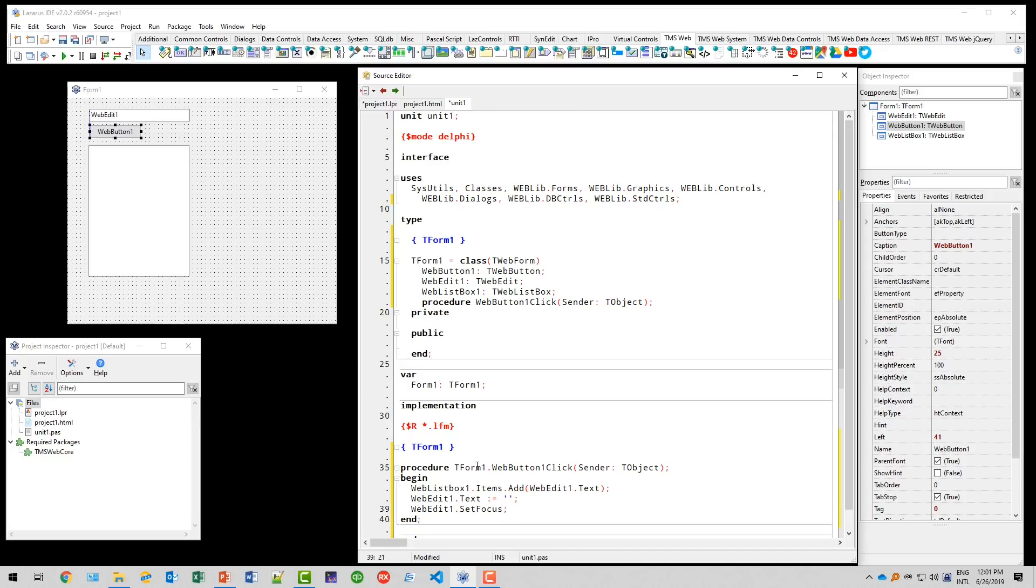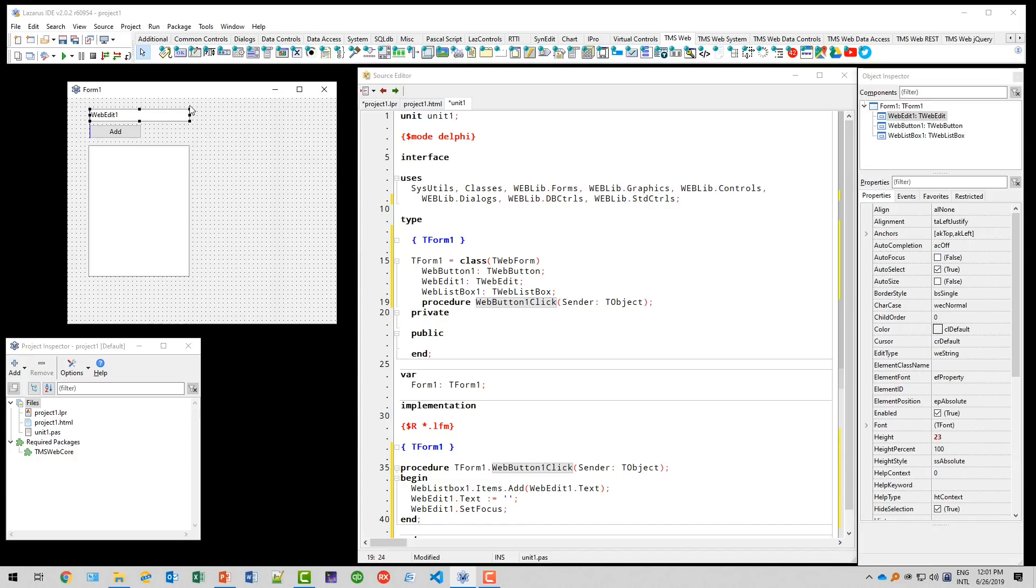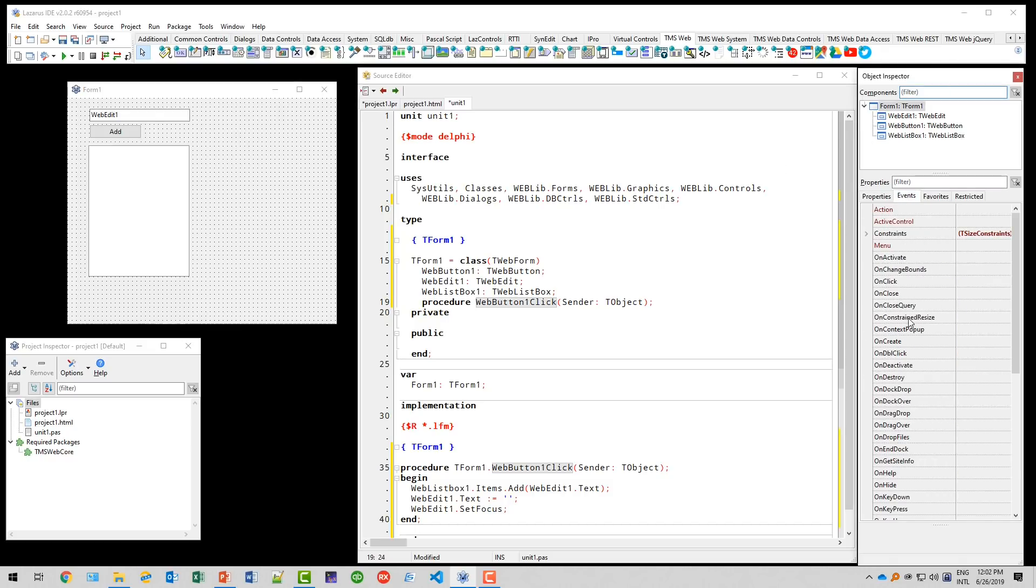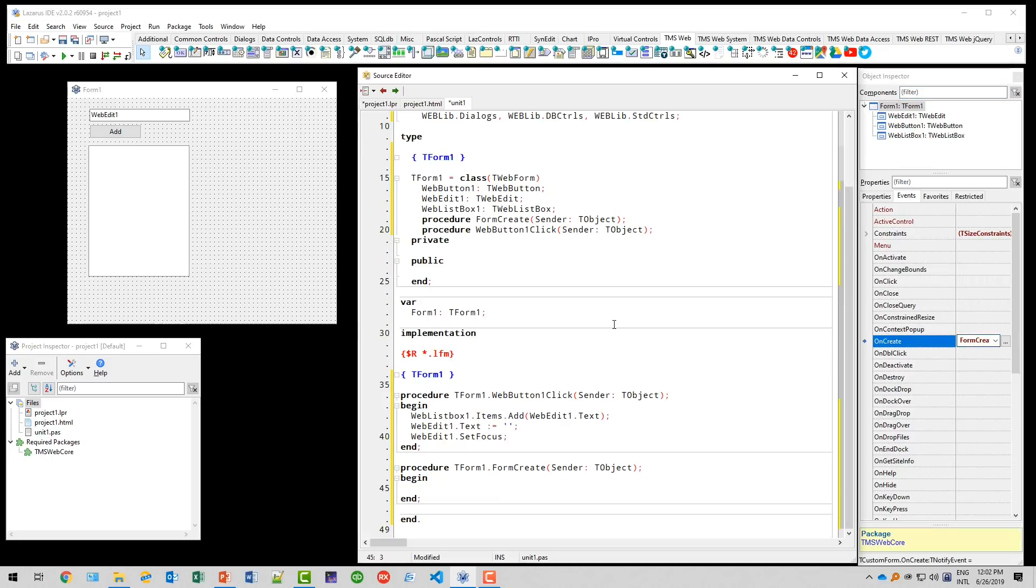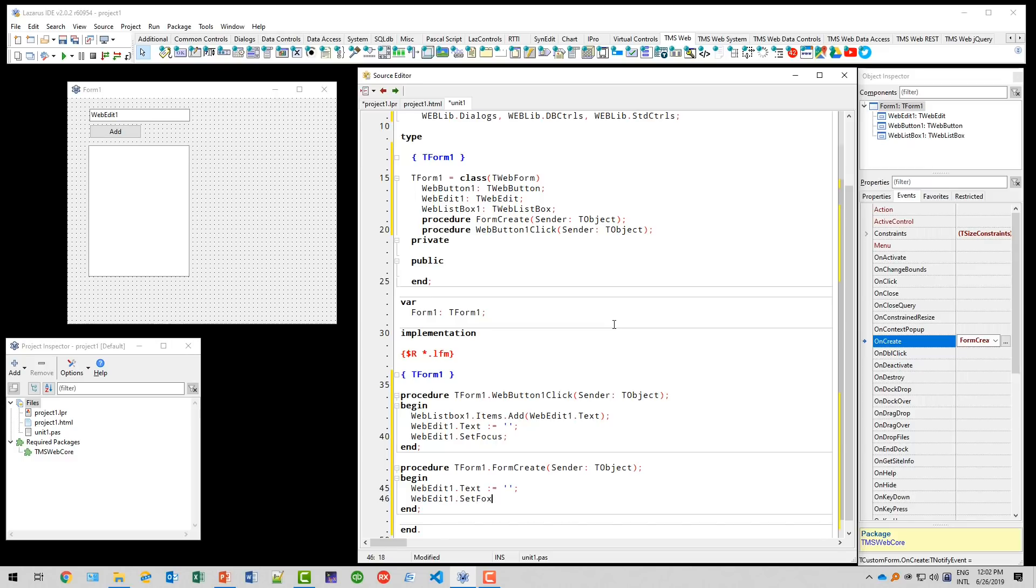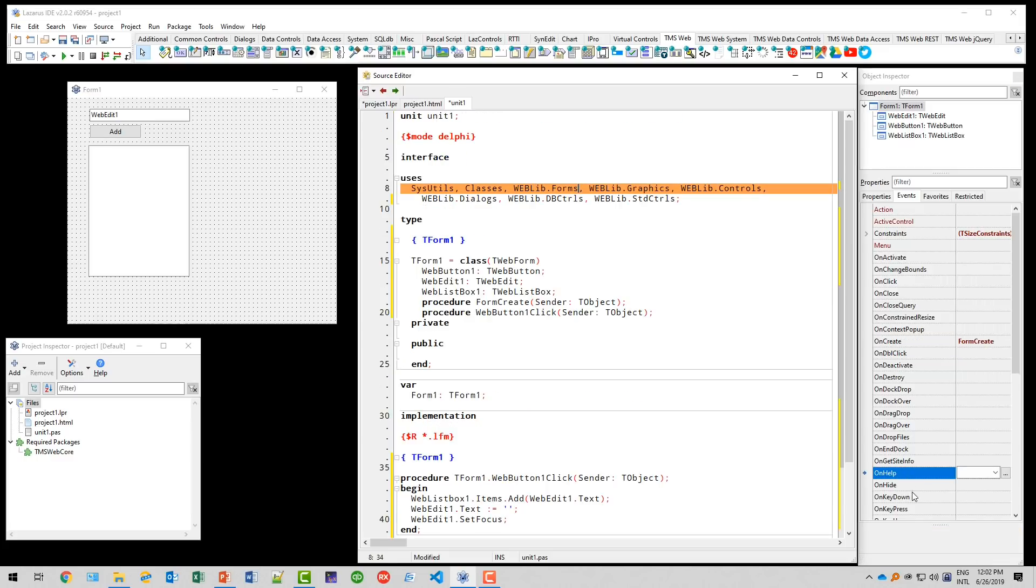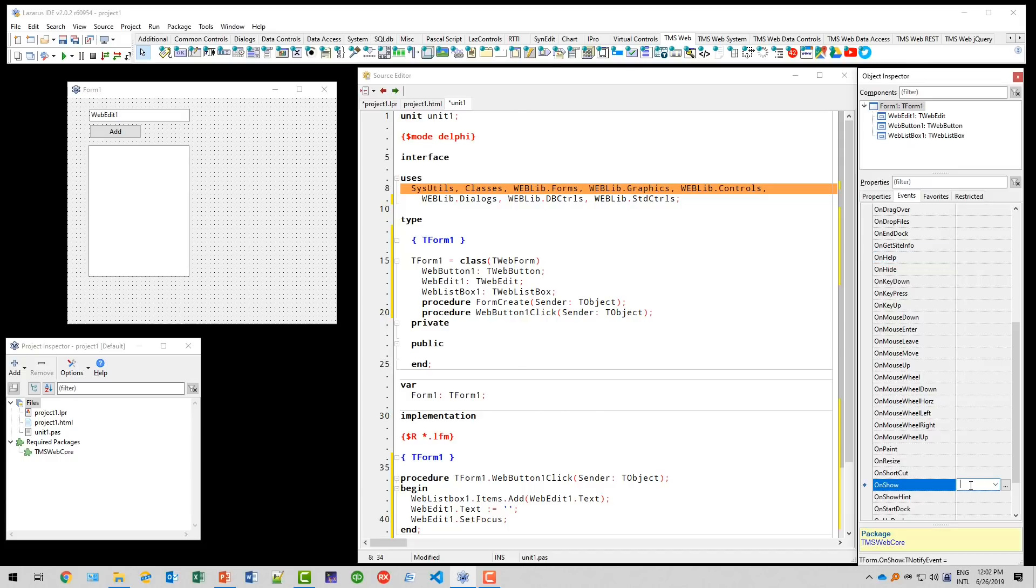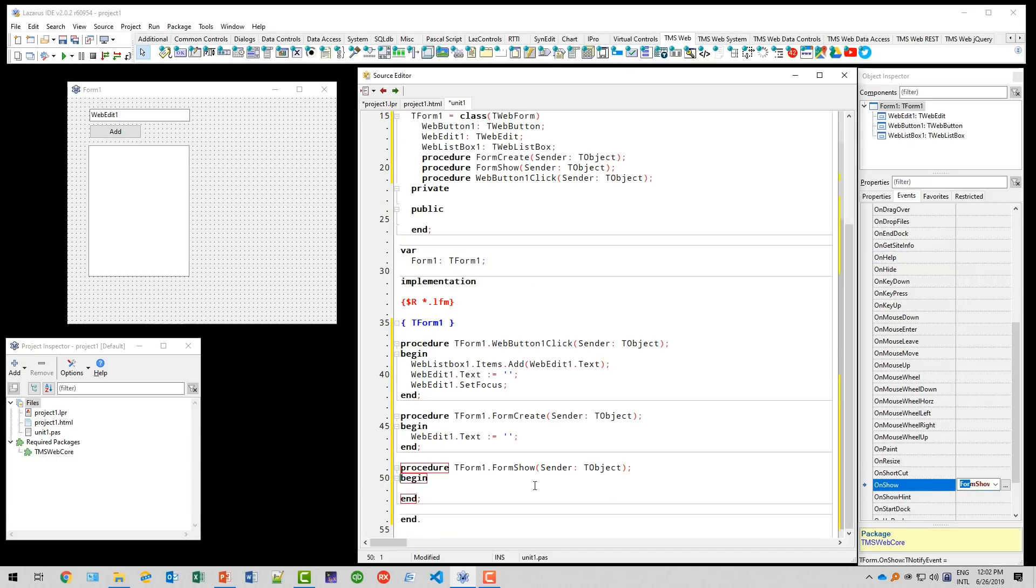We also change the caption of this to add. And the web edit or the form, more likely the form we set the event for on create to webedit1.text empty. And we also want to set focus. Of course, we can't do that in on create, we have to do that on show. Let's see where the on show event is. Show. Insert it here.